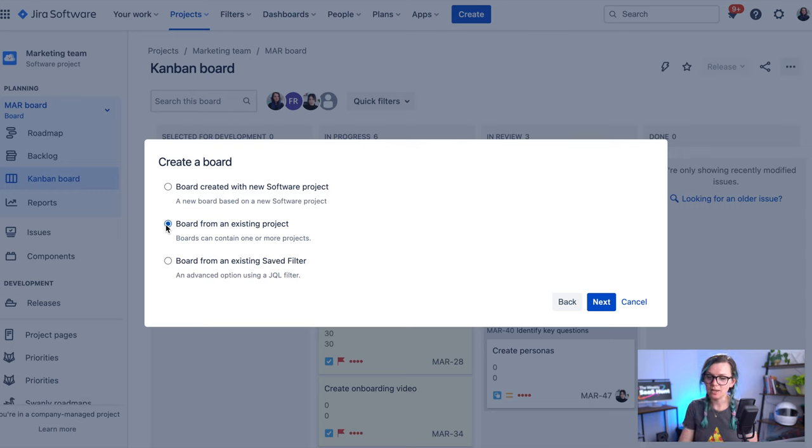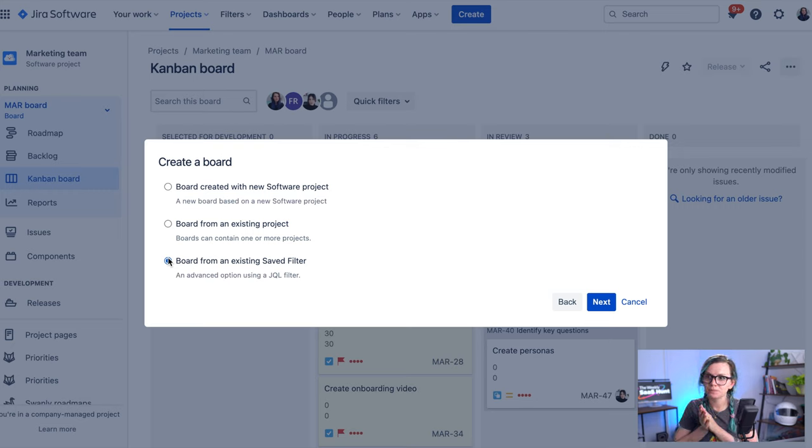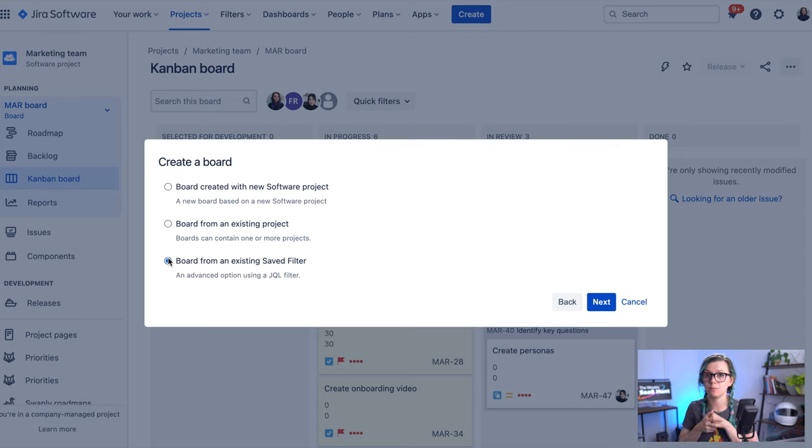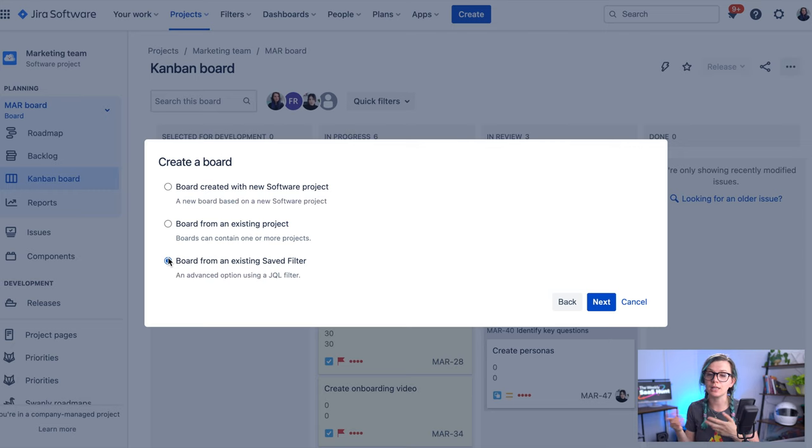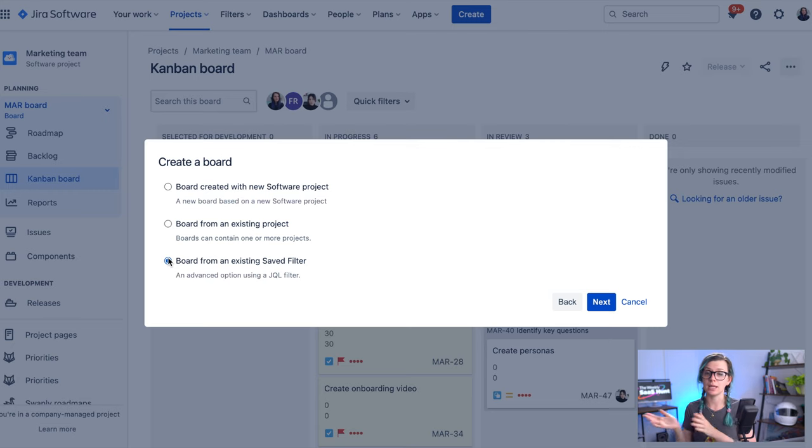And the last one is if you are looking for even more complex use case, which would be for example you want to have a board only with a certain issue type. For example, you are a QA and you're interested in tracking bugs in the application and you would like to have a board of the bugs and see their progress in a project.